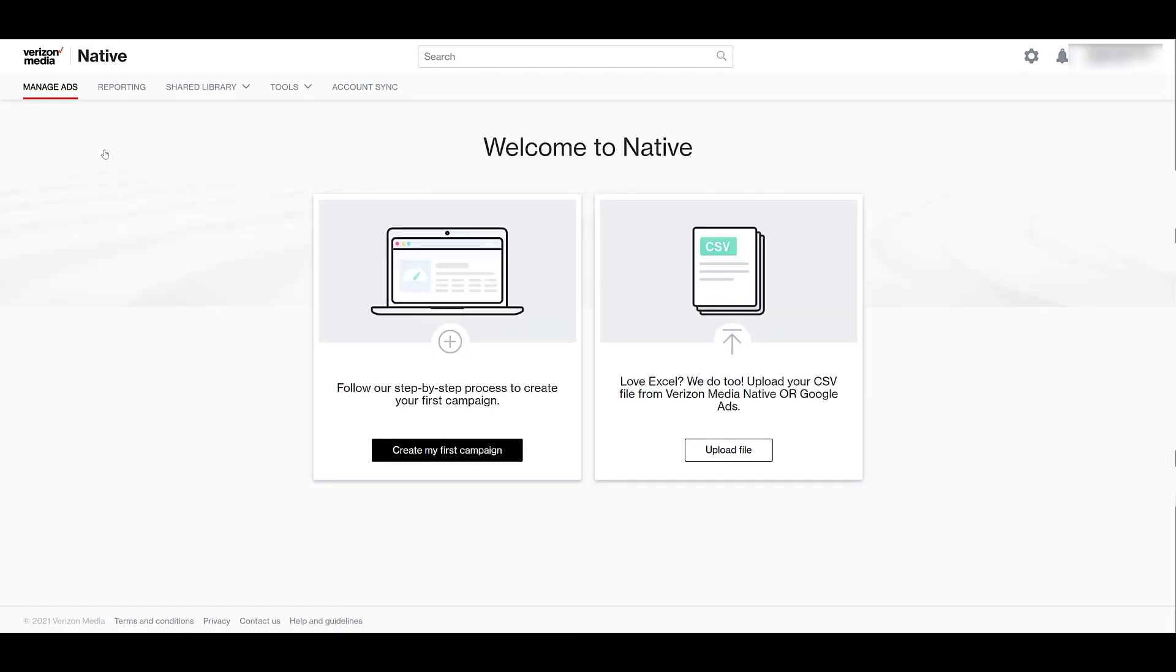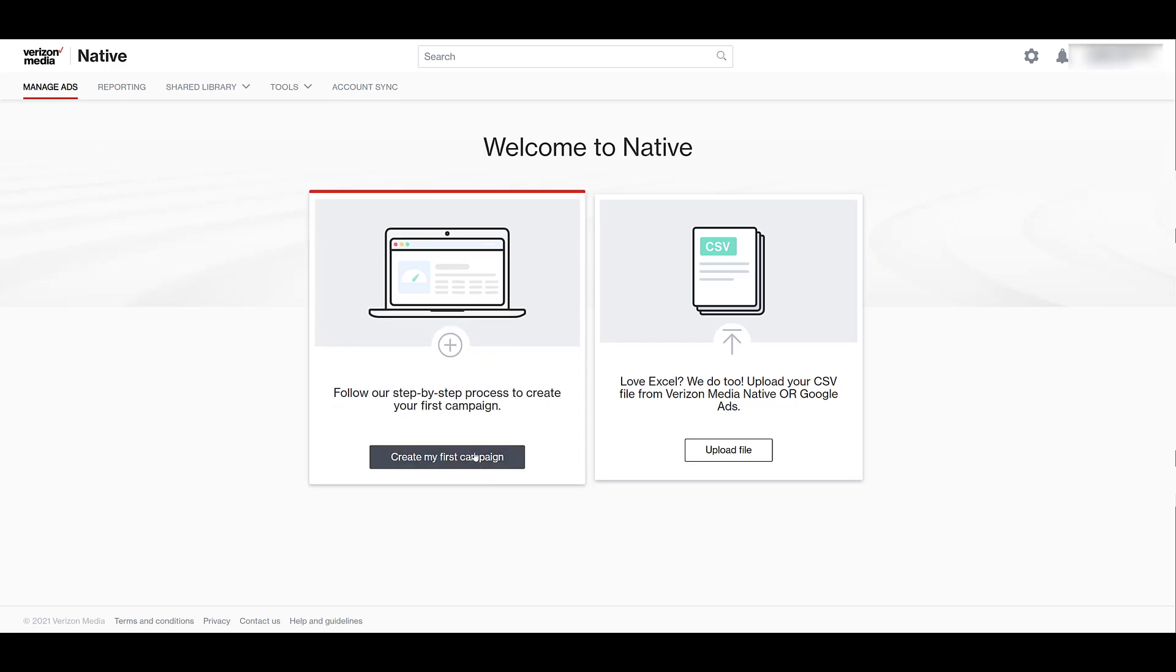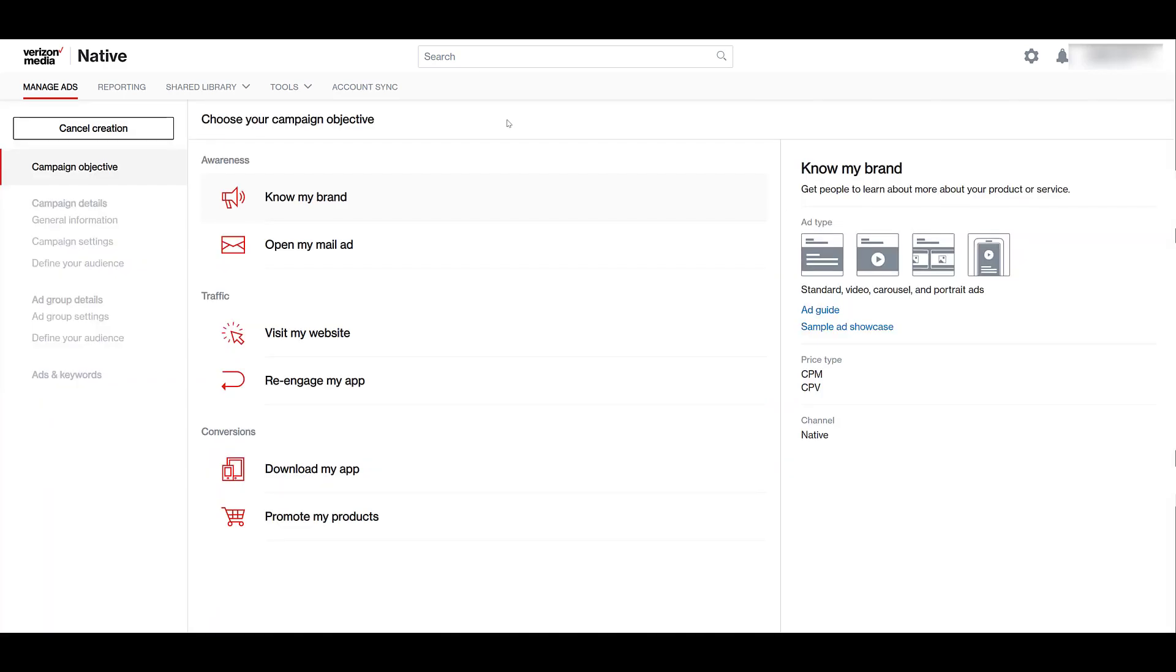If you're new to the platform, you may see this screen introducing you to the Verizon Media native platform. In this video, we're going to go through the step-by-step process in creating your first campaign because this will give you the best understanding of what you can do within the platform.